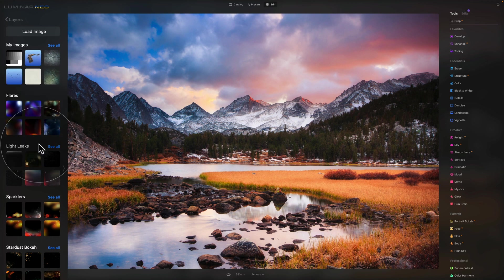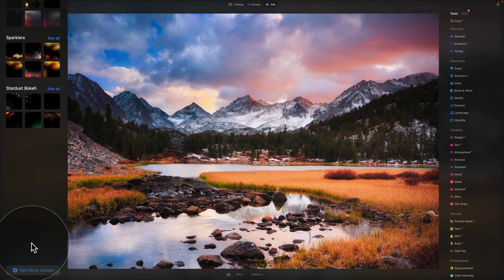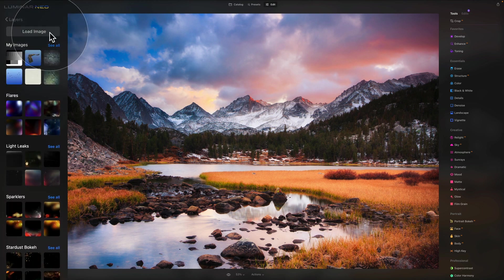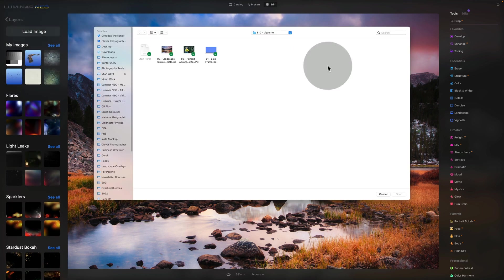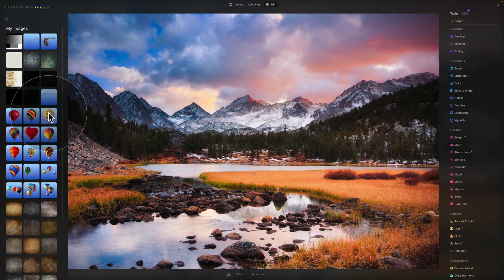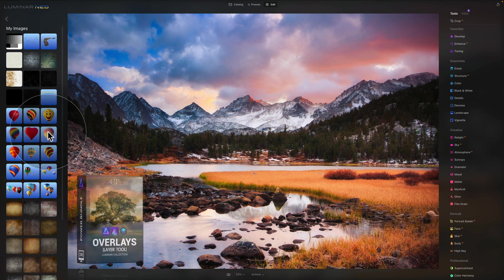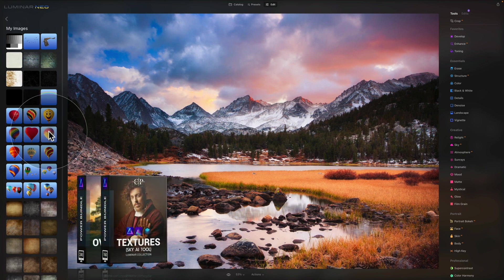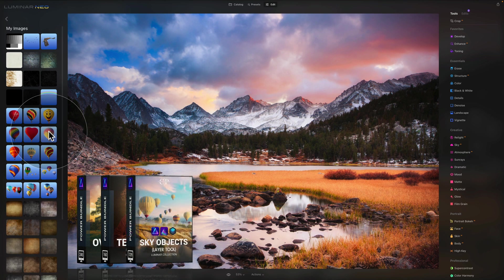You can also click 'get more assets' which brings you to the Skyland website to purchase other layers. In 'my images,' click 'see all' to view all layers, textures, and anything you've imported. Many of those come from Clever Photographer's Power Bundle — 850 elements available at cleverphotographer.com for use in Luminar Neo.